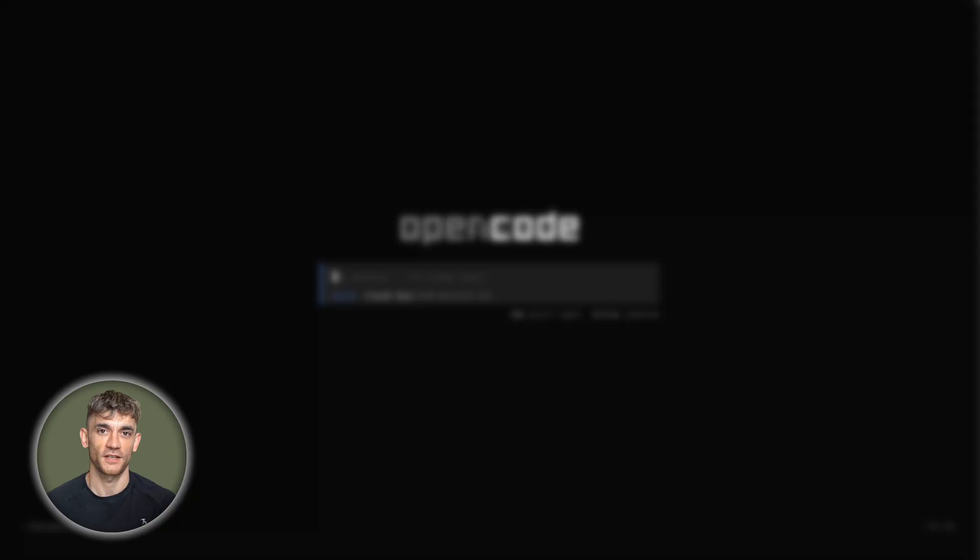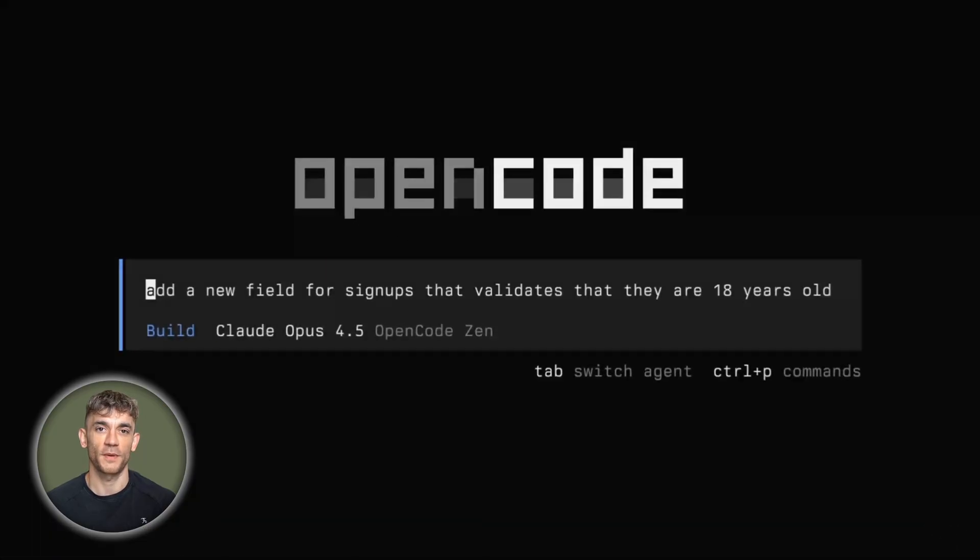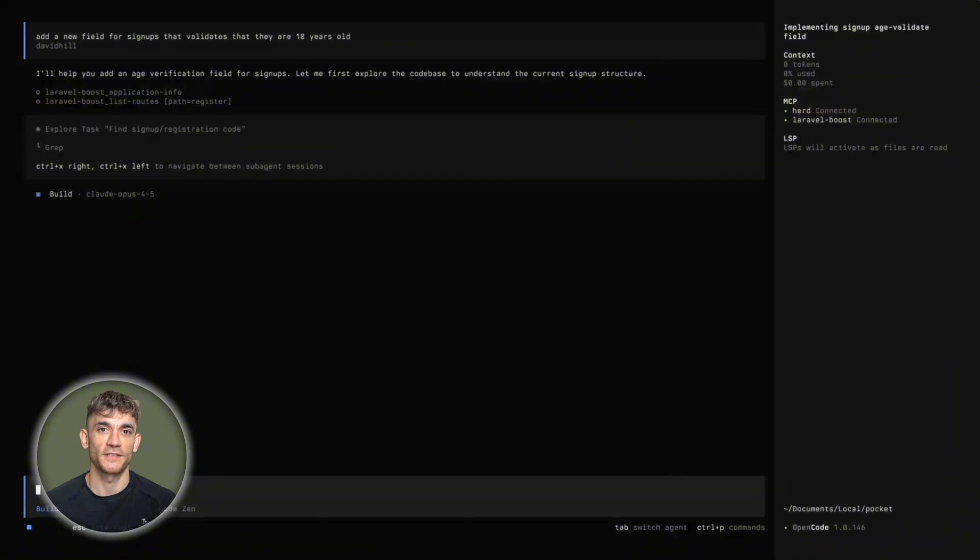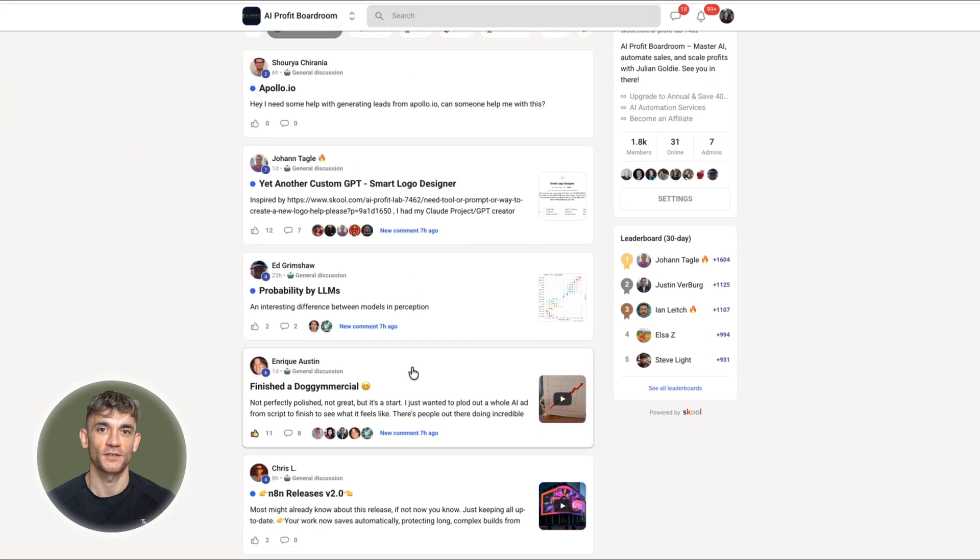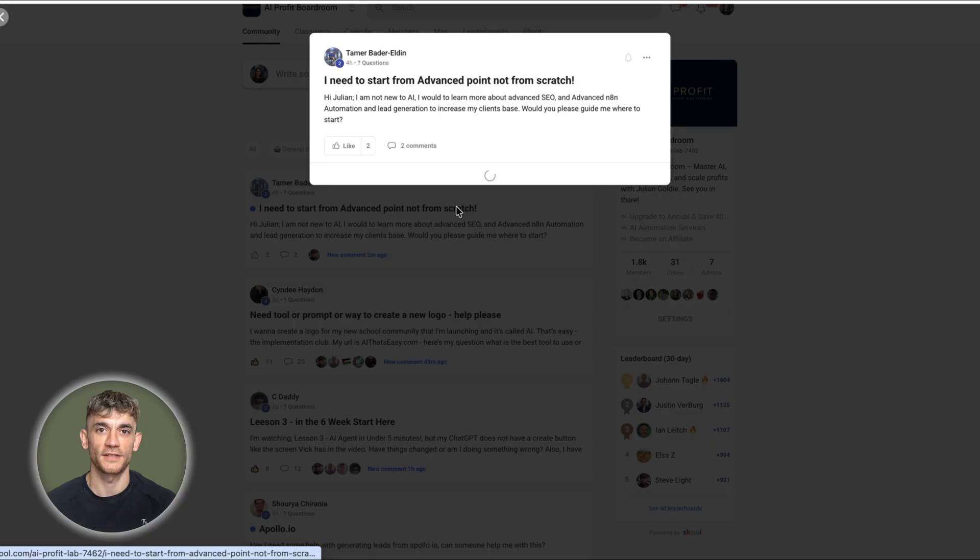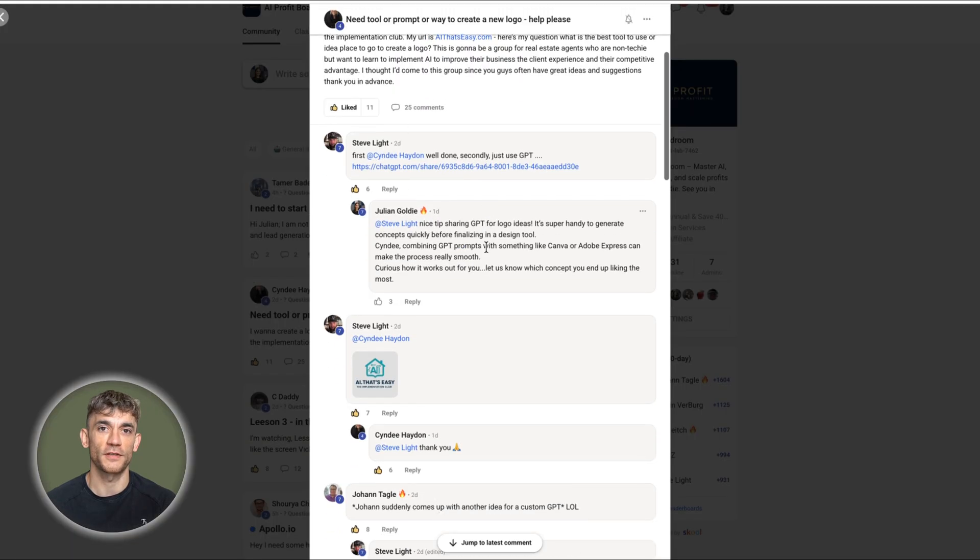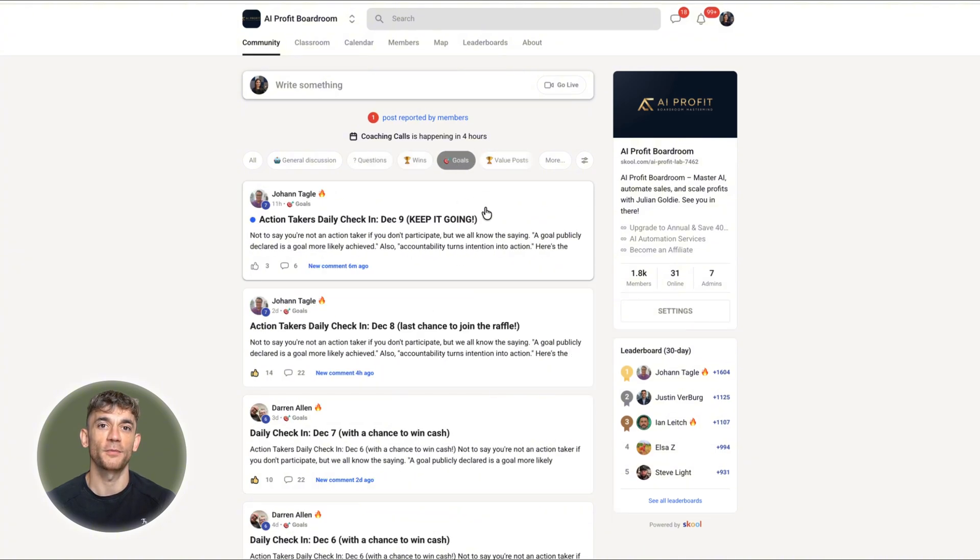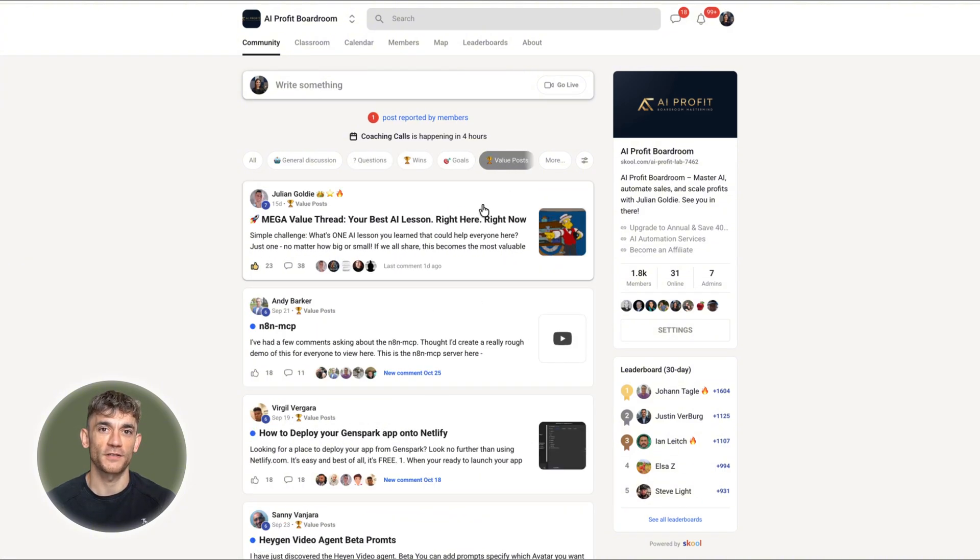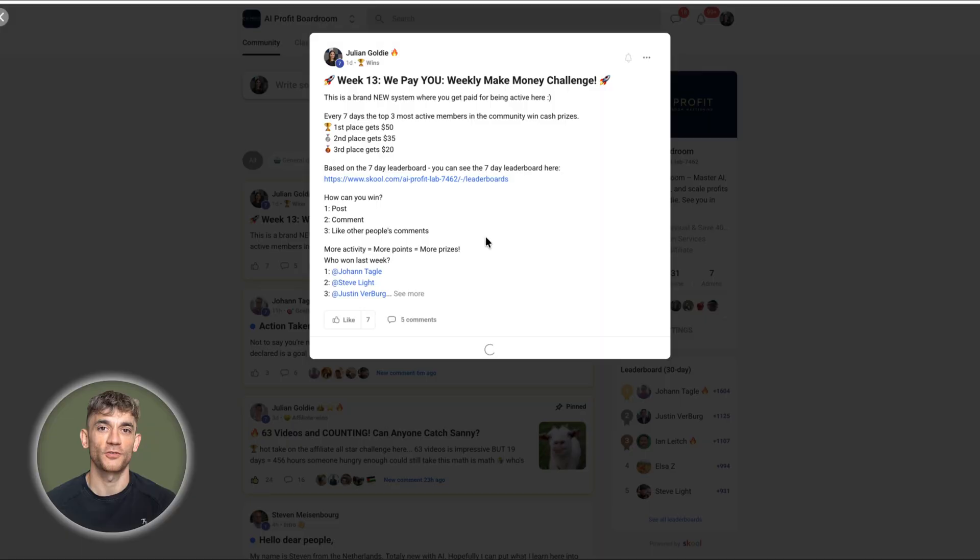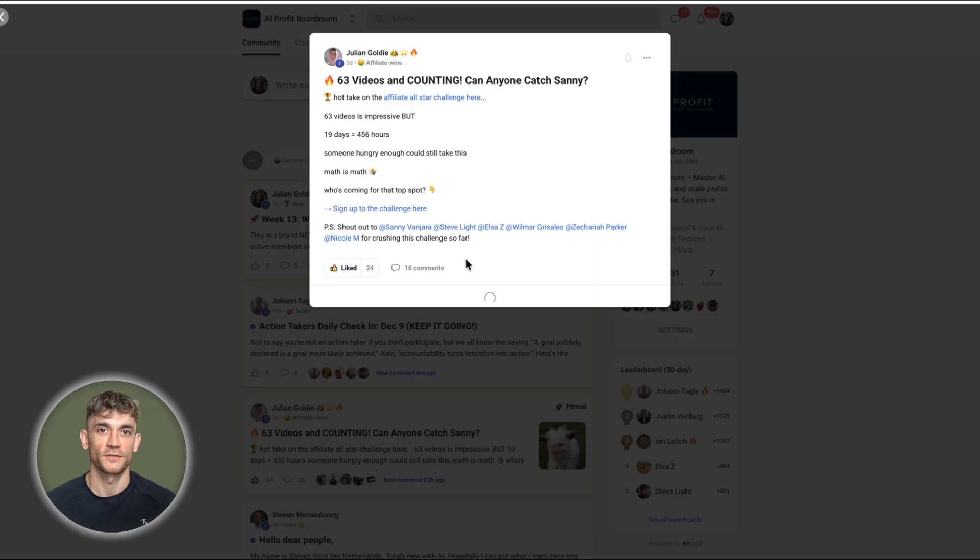When I first started using OpenCode, I was overwhelmed by all the options and configurations. That's when I found this community called AI Profit Boardroom. 1,800 members all focused on learning AI tools together and sharing what actually works. It taught me which workflows save time versus which ones waste it. The community shares real use cases and practical implementations. If you're serious about improving your work and skills with AI tools, check it out. Link in description.